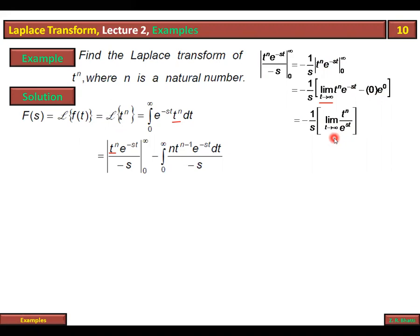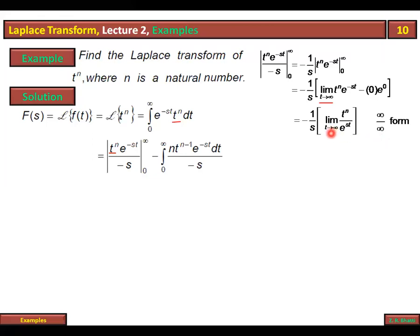When calculating this limit, the numerator t^n goes to infinity and the denominator e^(st) also goes to infinity. This is the infinity over infinity form. When t → ∞, t^n → ∞ and e^(st) → ∞, so this is an infinity over infinity form.